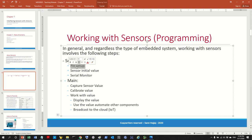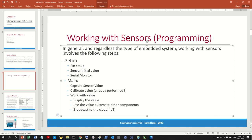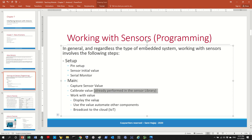In the setup we do the pin setup, initial sensor values, initialization, and optionally we start the serial monitor, which is used to display the values. In the main program we first capture the raw sensor value, then calibrate — this is usually optional or already performed in the sensor library — however if you need further calibration you do it yourself. In this video we will do the next step, which is to use the value of the sensor to automate something else.